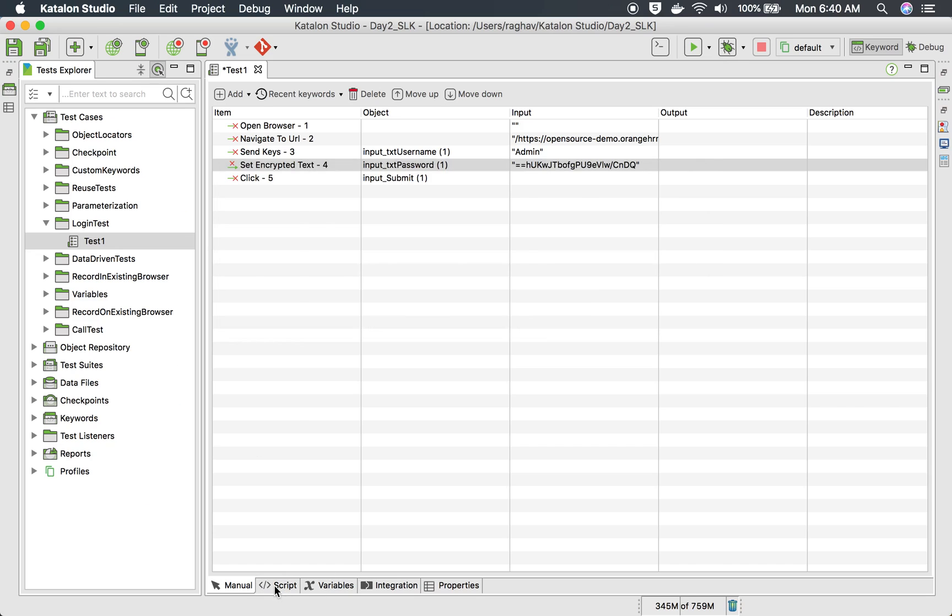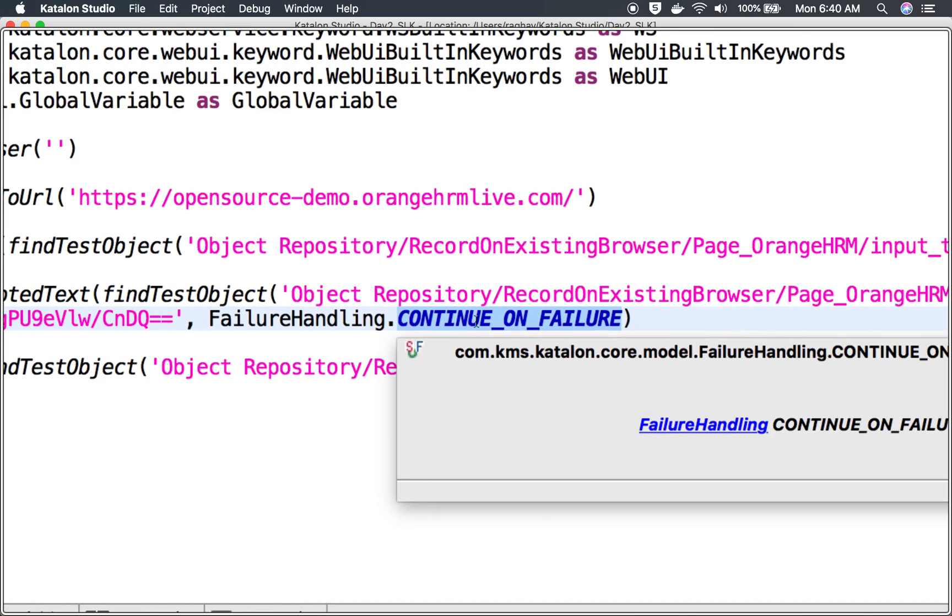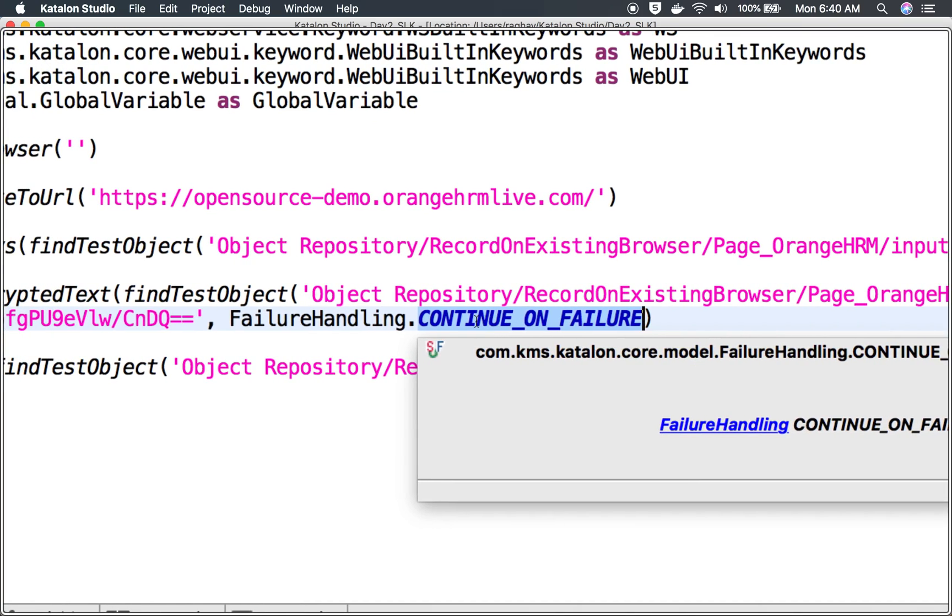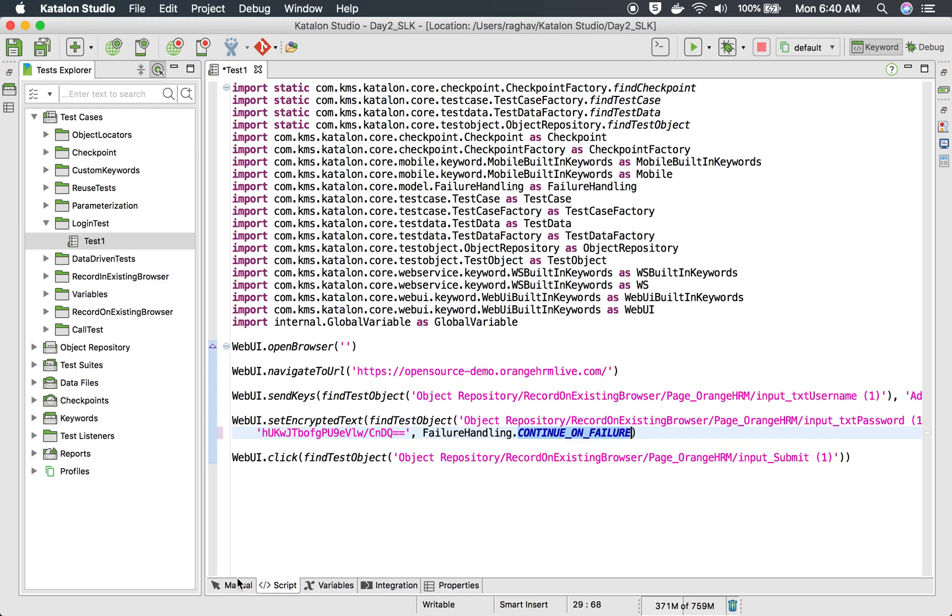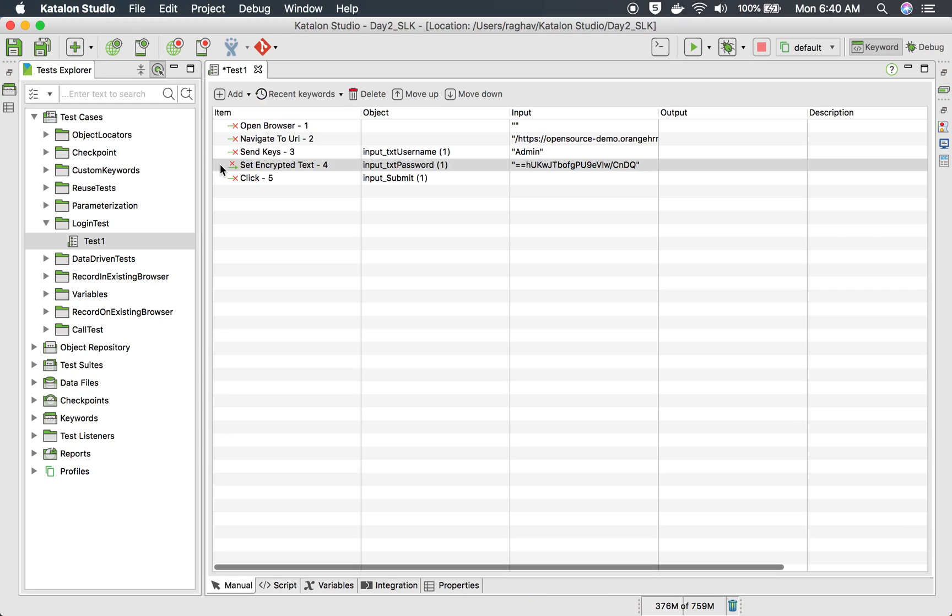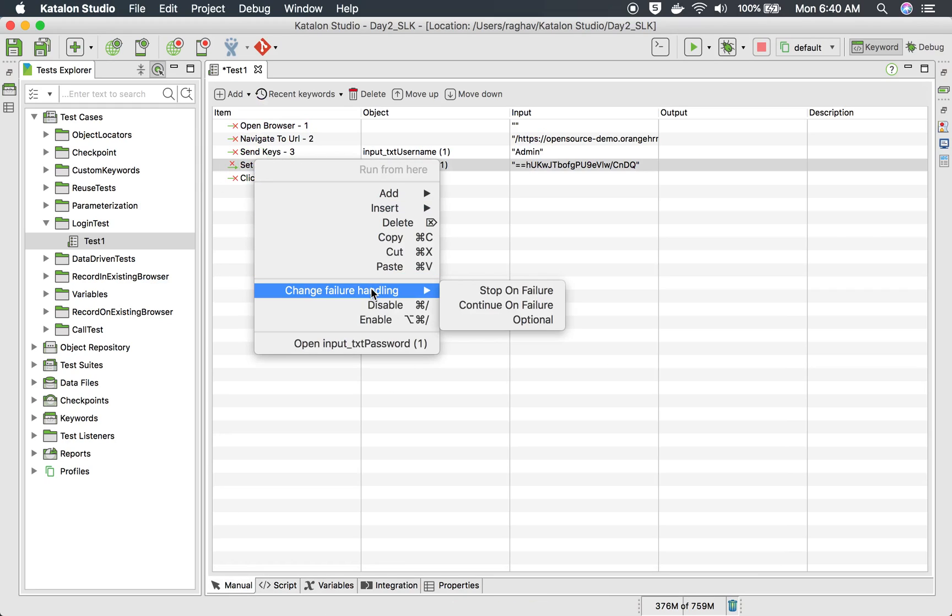And also if you go to the script mode, you can see the changes here. So it has made it as continue on failure.